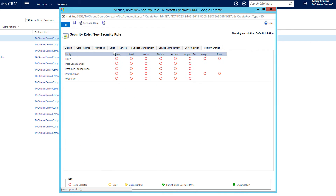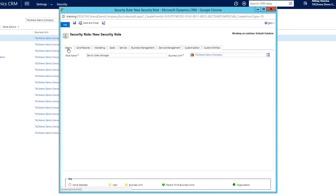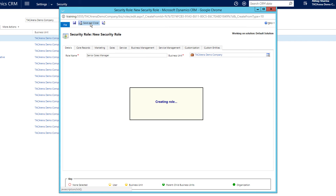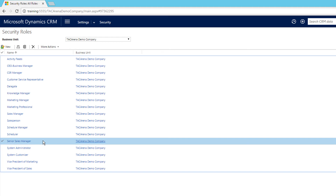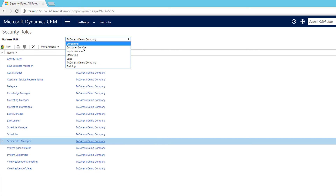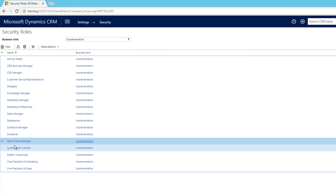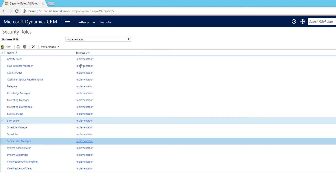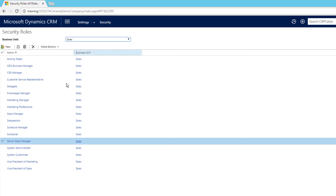You will see that it's all blank — these are privileges and access levels, which we'll talk about in detail in the next topics. Click Save and Close and you can see that Senior Sales Manager is created under TDC in our demo company. Going to the implementation business unit, you can also see it is available there. Similarly, for the sales department you will have Senior Sales Manager.